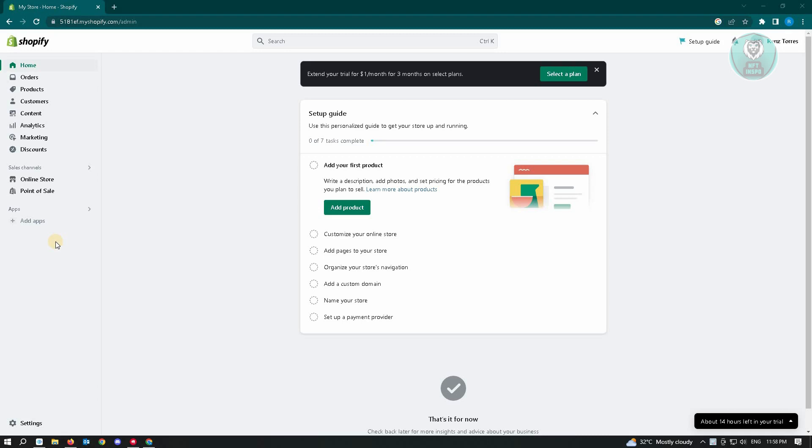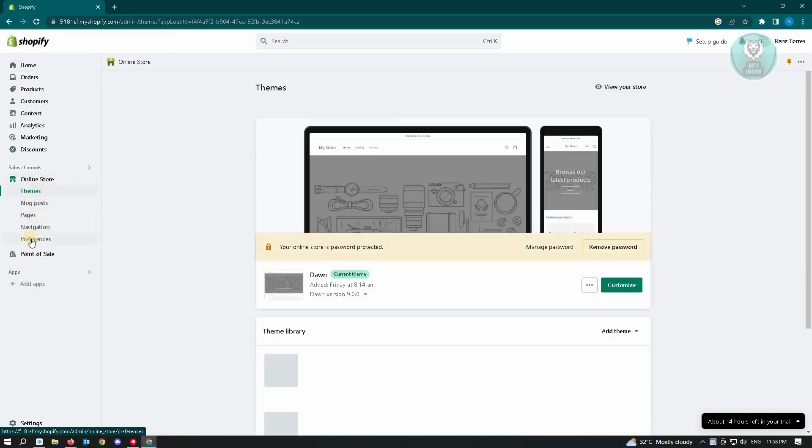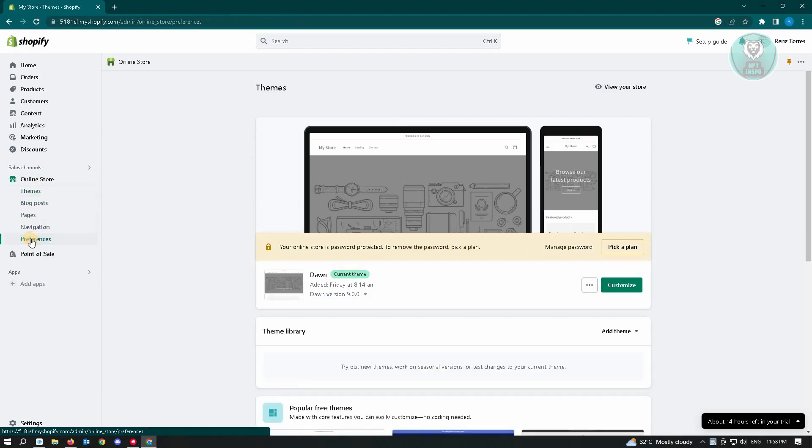So the first thing that you want to do here is you want to go to the online store here and just choose preferences.